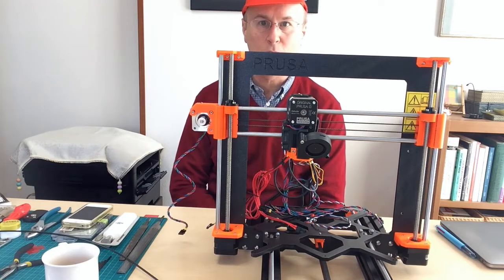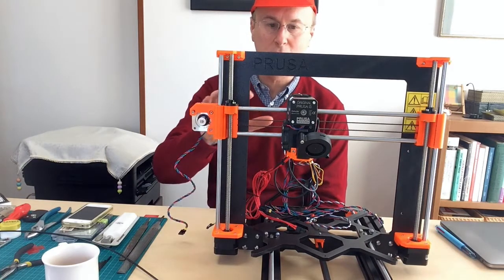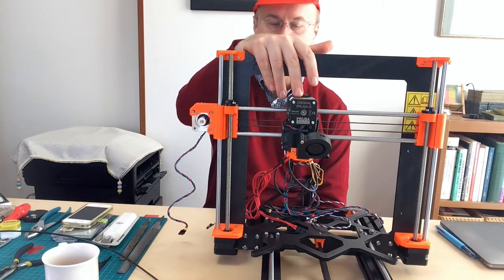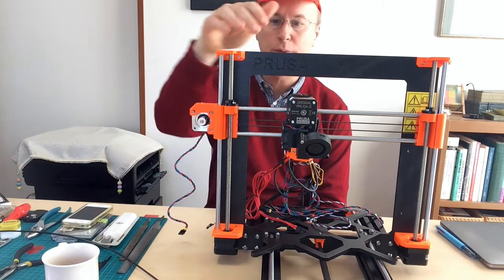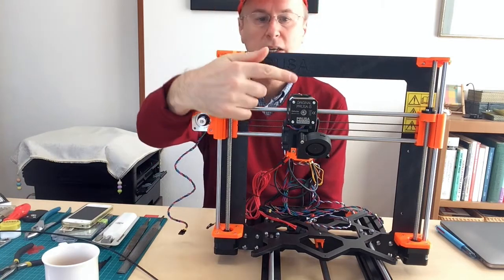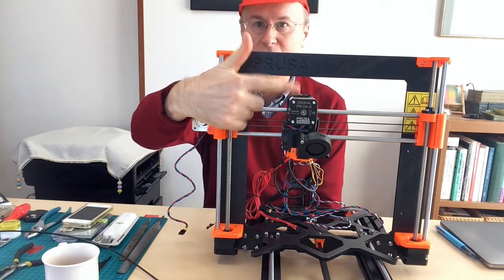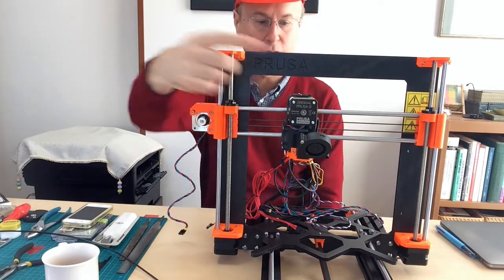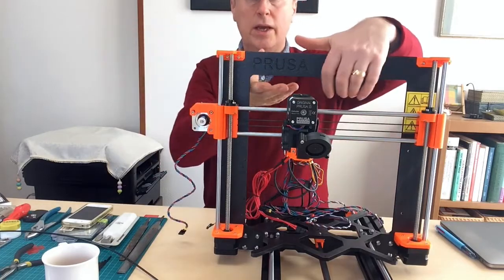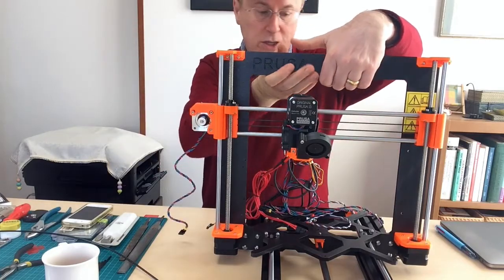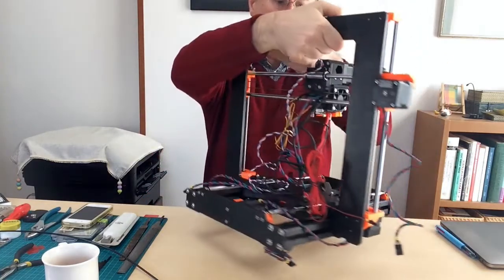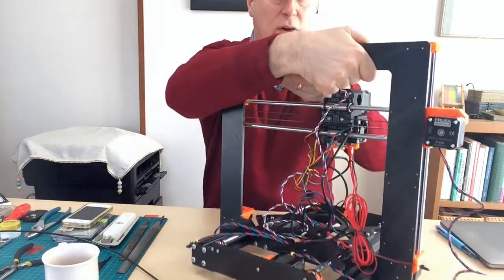So this is the second issue that I've encountered and it was during the assembly of the e-axis or the extruder. And I need to turn this around so that you can see a little bit.